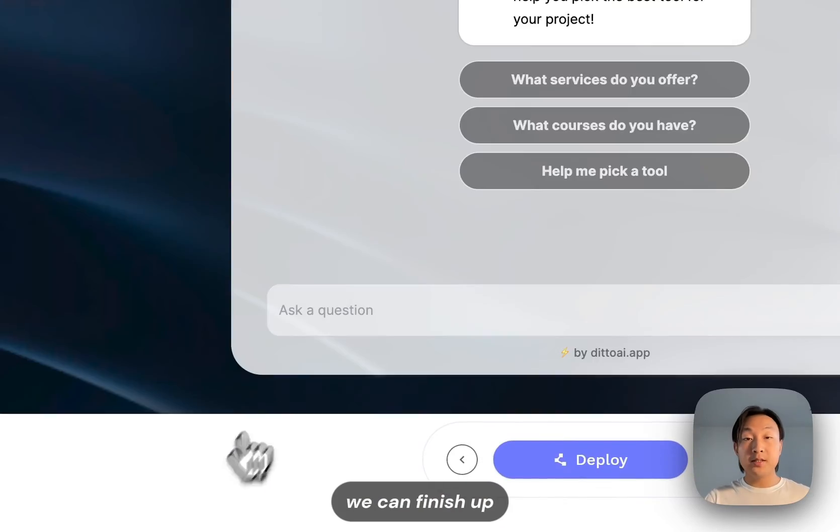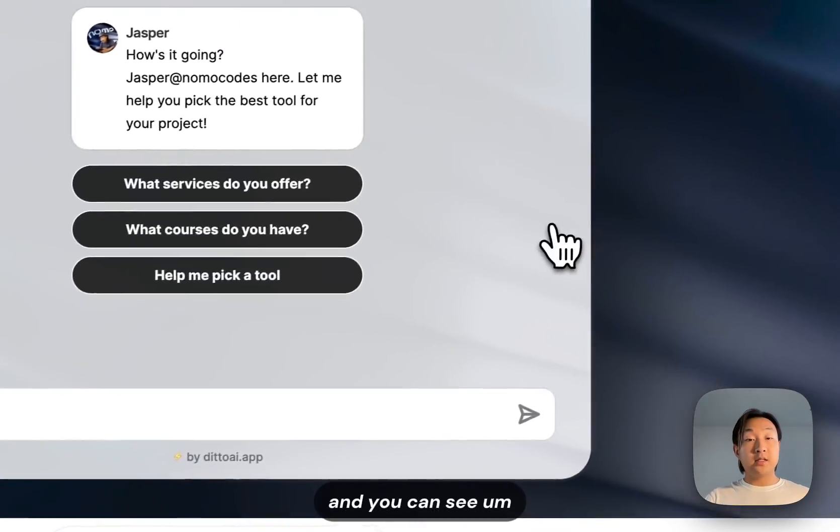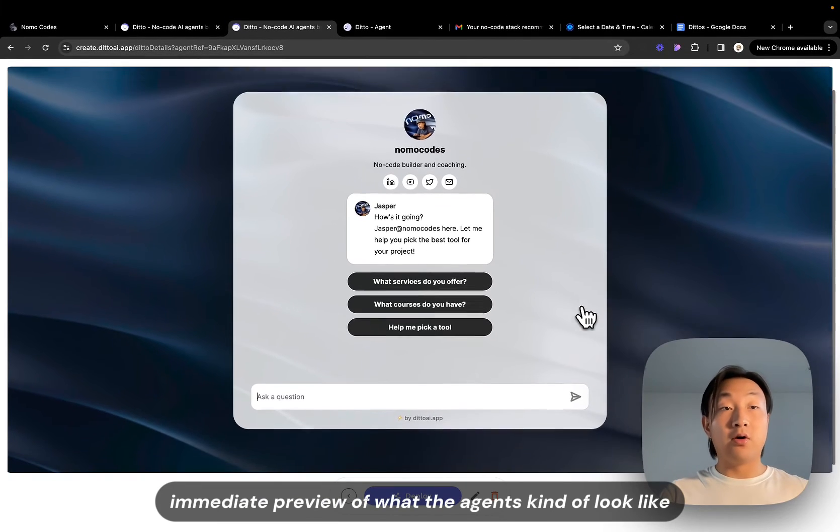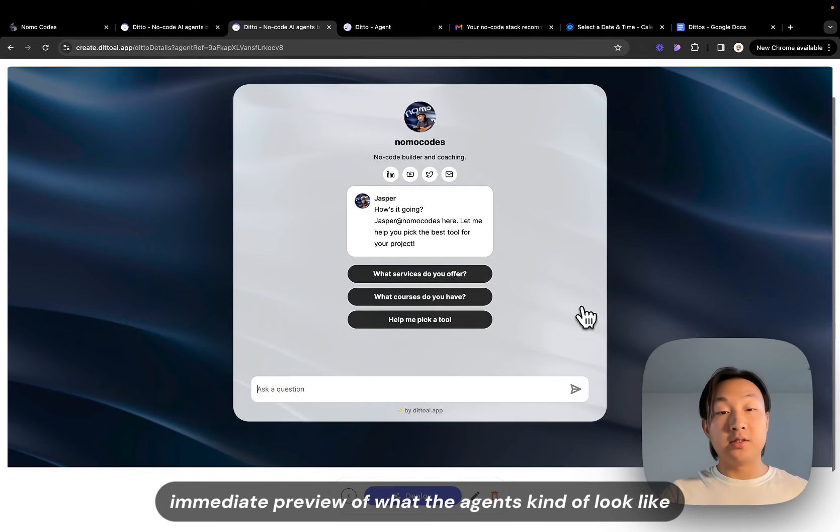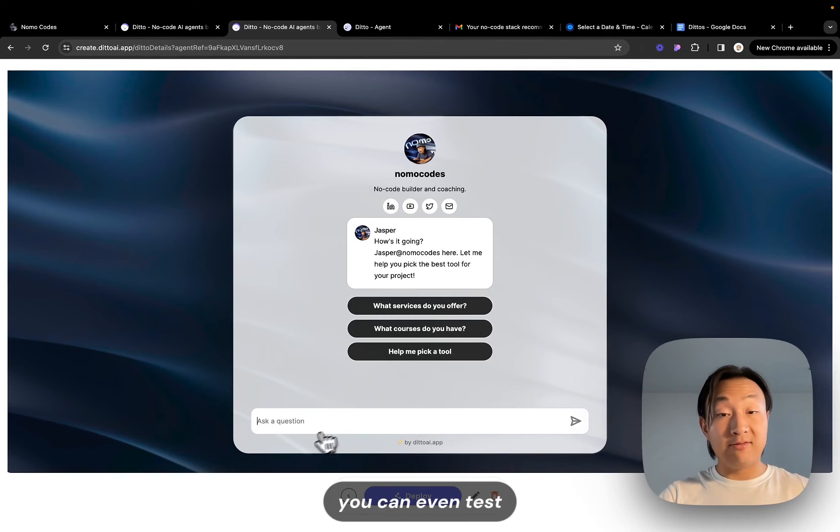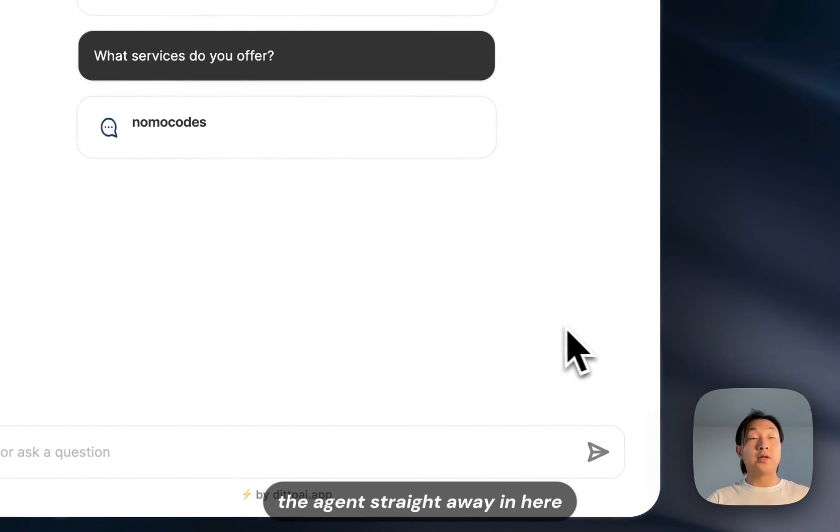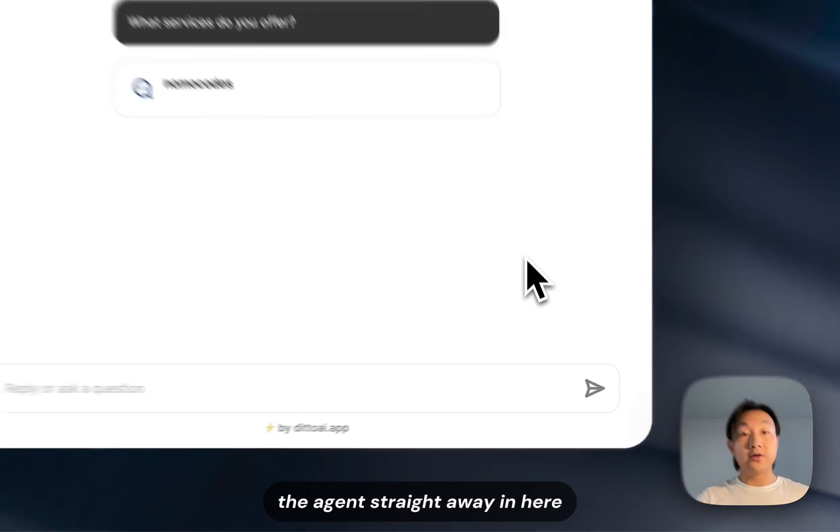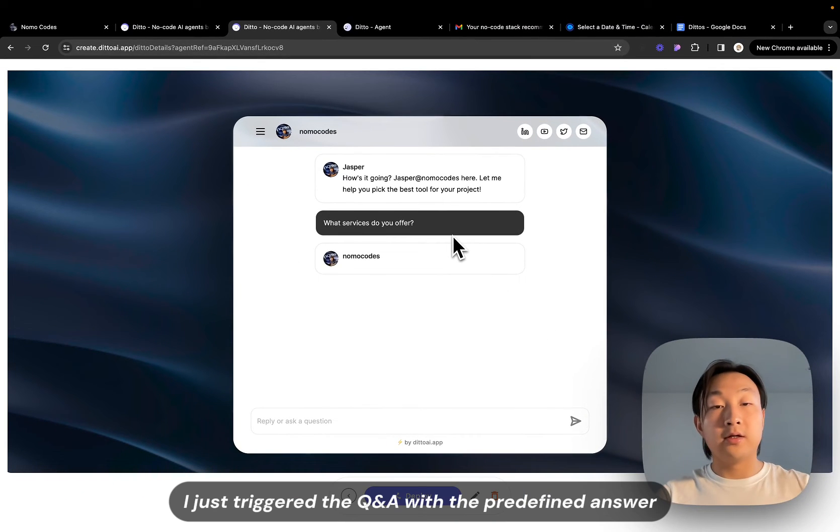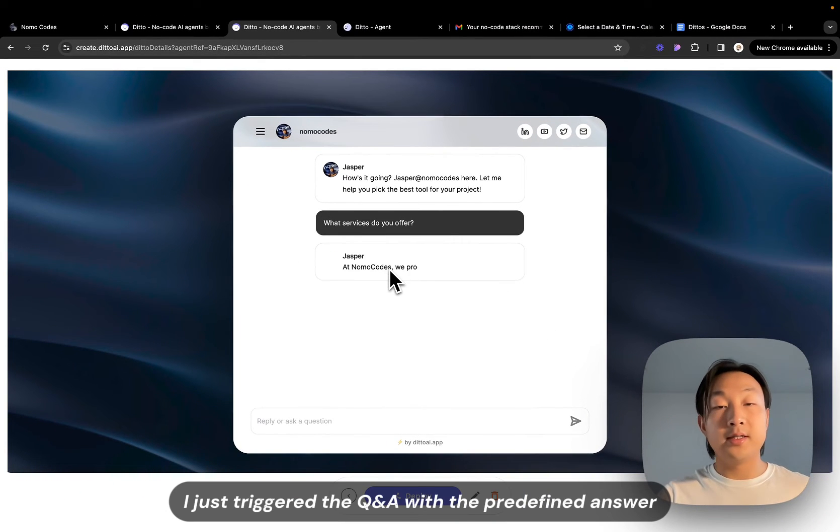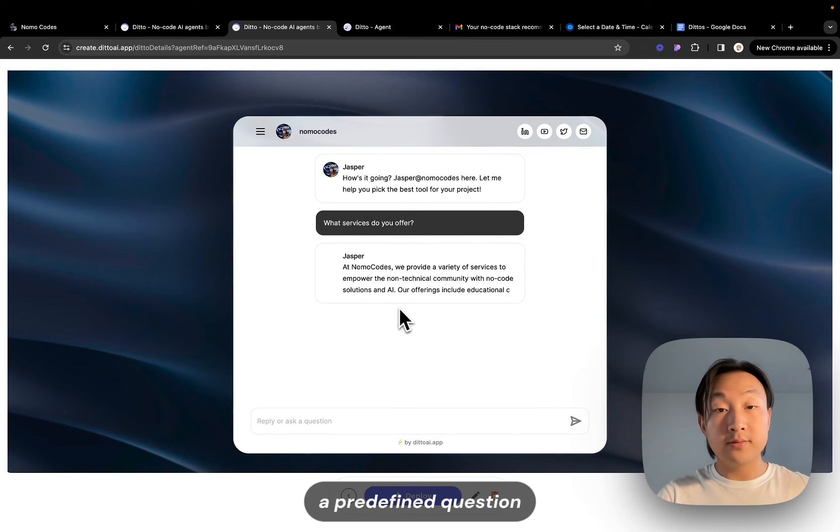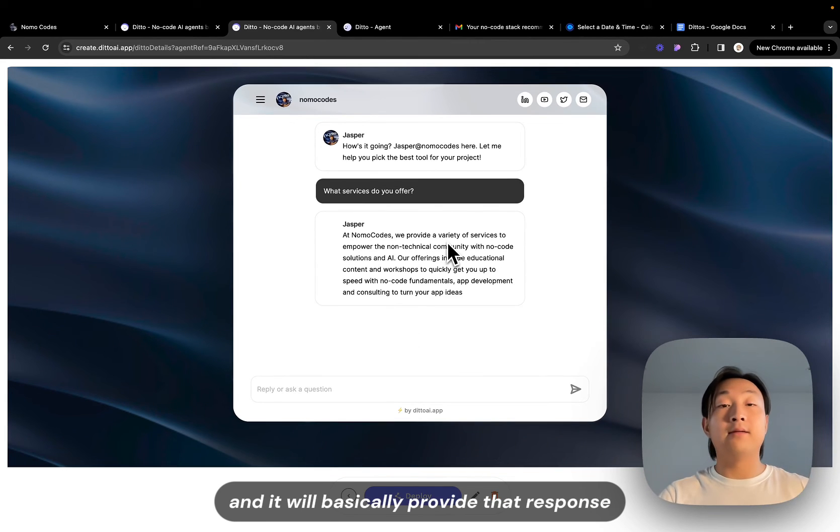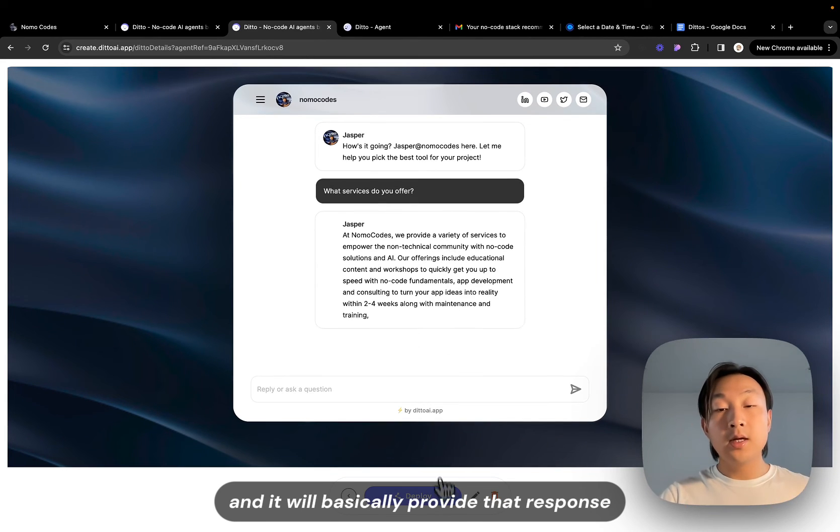And now it's basically all set up. You can finish up and you can see an immediate preview of what the agent's going to look like. You can even test the agent straight away in here. For example I just triggered the Q&A with the predefined question and it will basically provide that response.